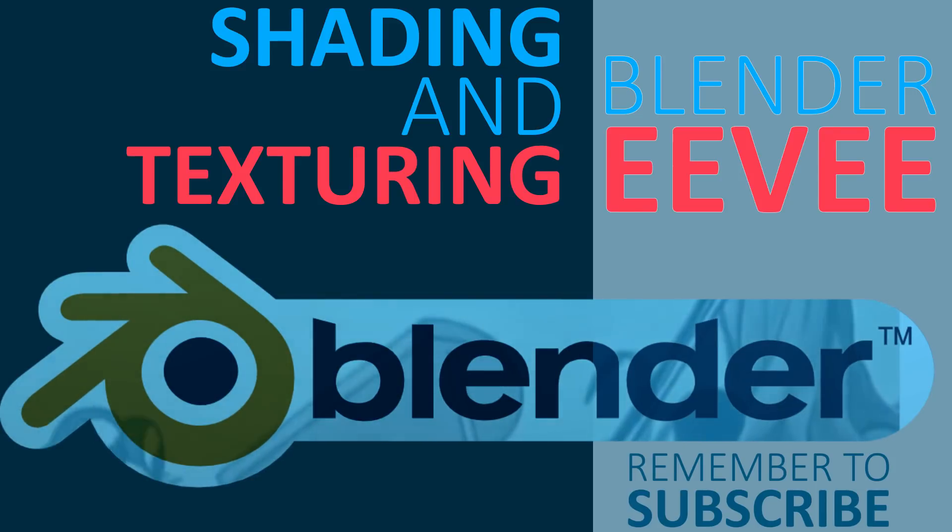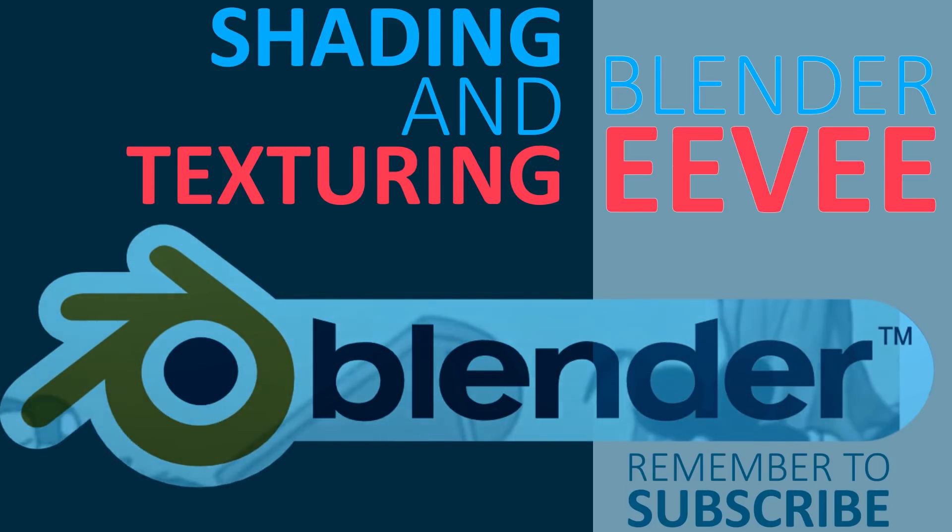Hello, my name is Denzil and welcome to my channel. Today we're going to be taking a look at how to texture, light and render inside of Blender's Eevee Render Engine.